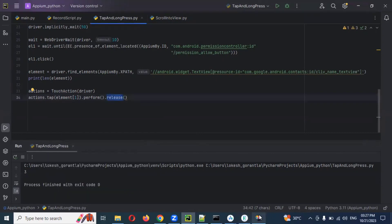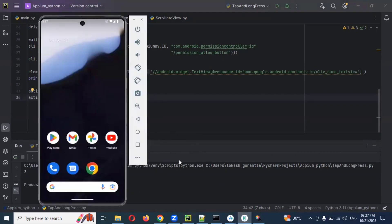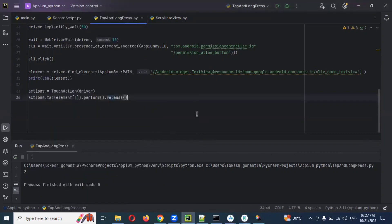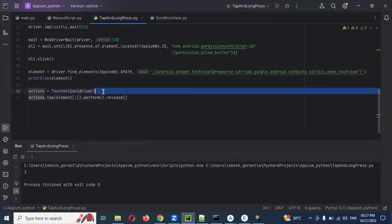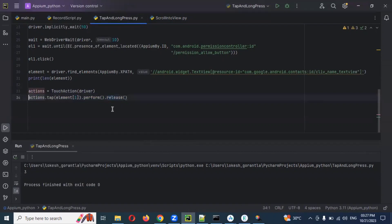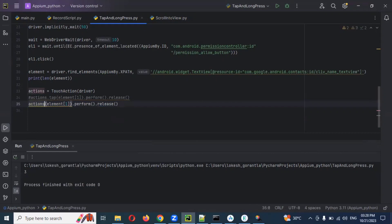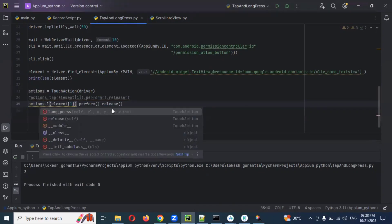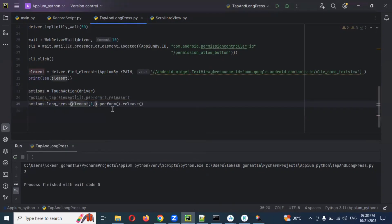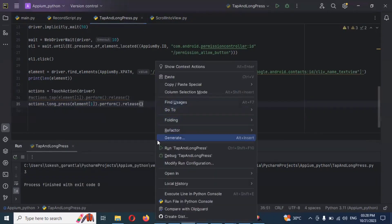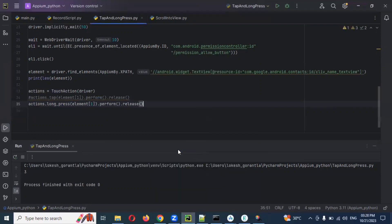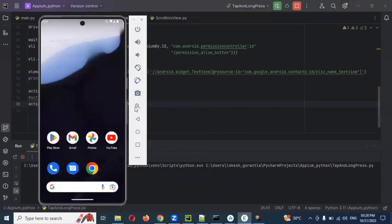If I want to do multi, like a long press, same thing. Only here we need to change to long press. If I use long press, it will press the long press. We can see now.